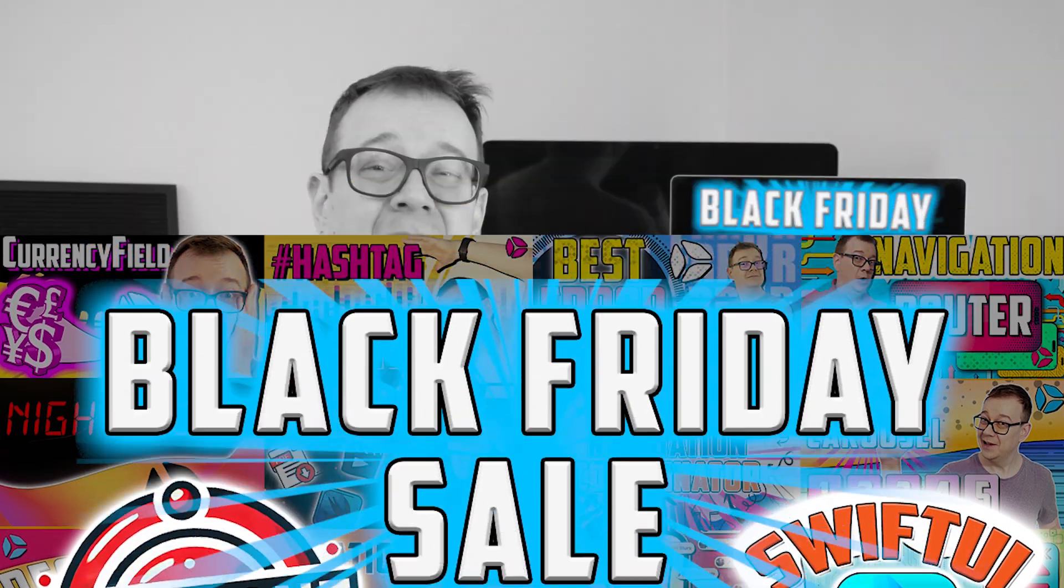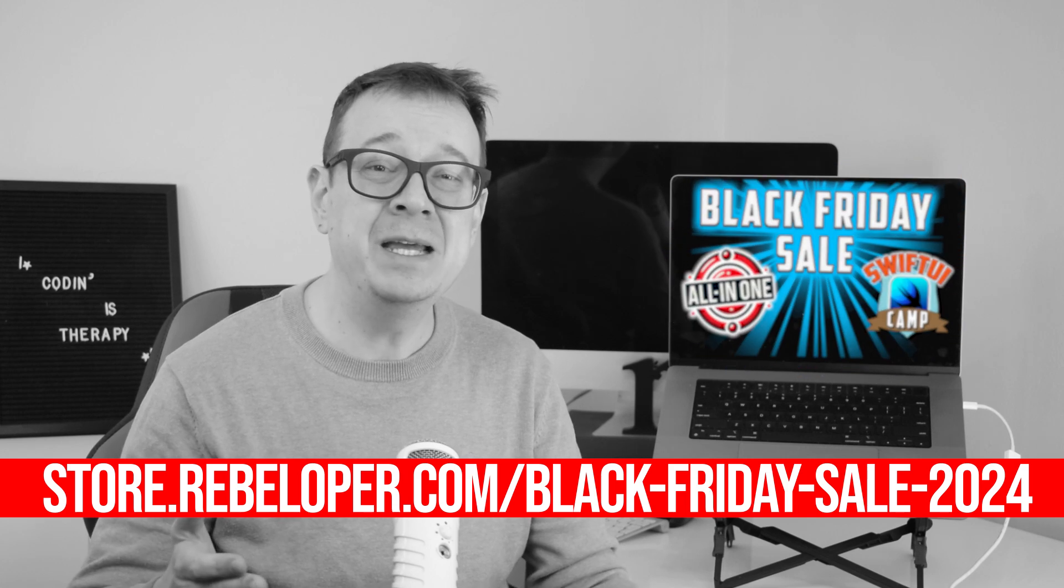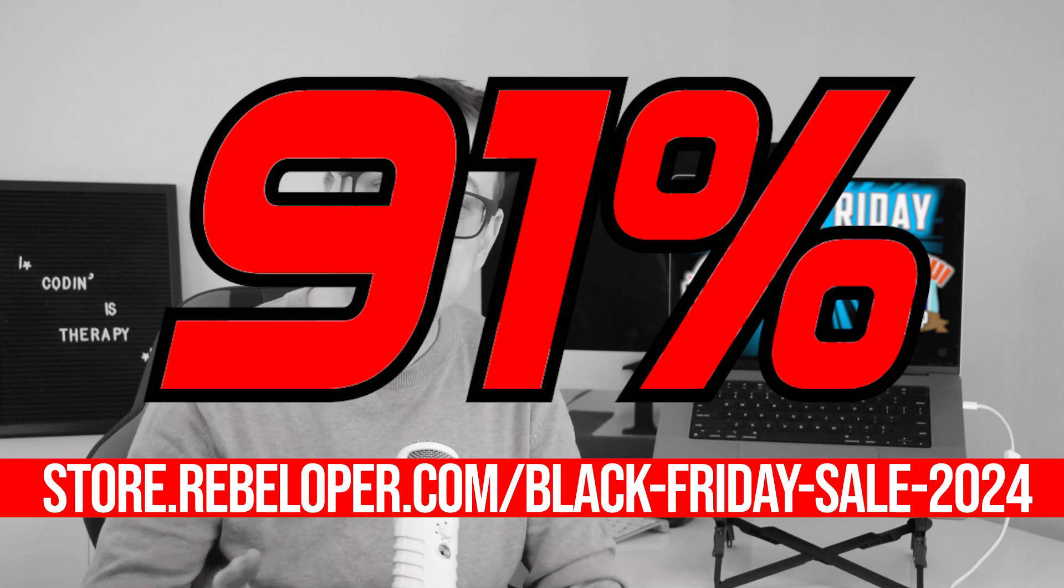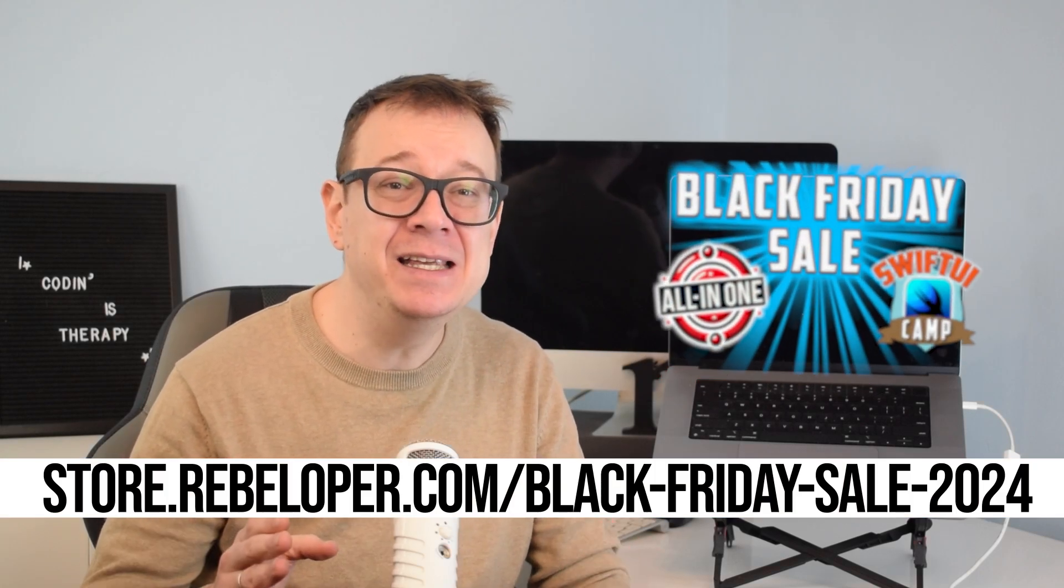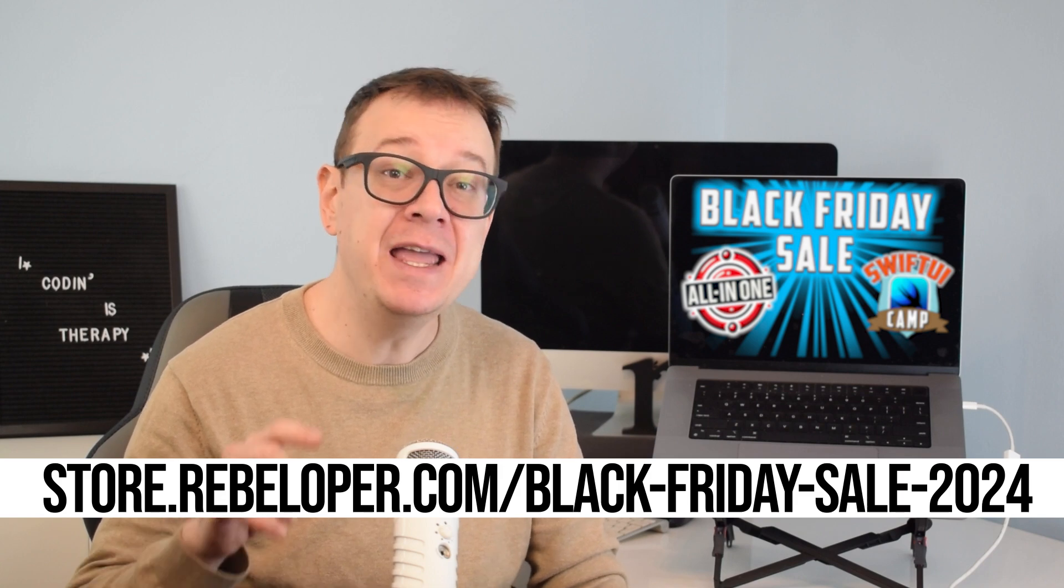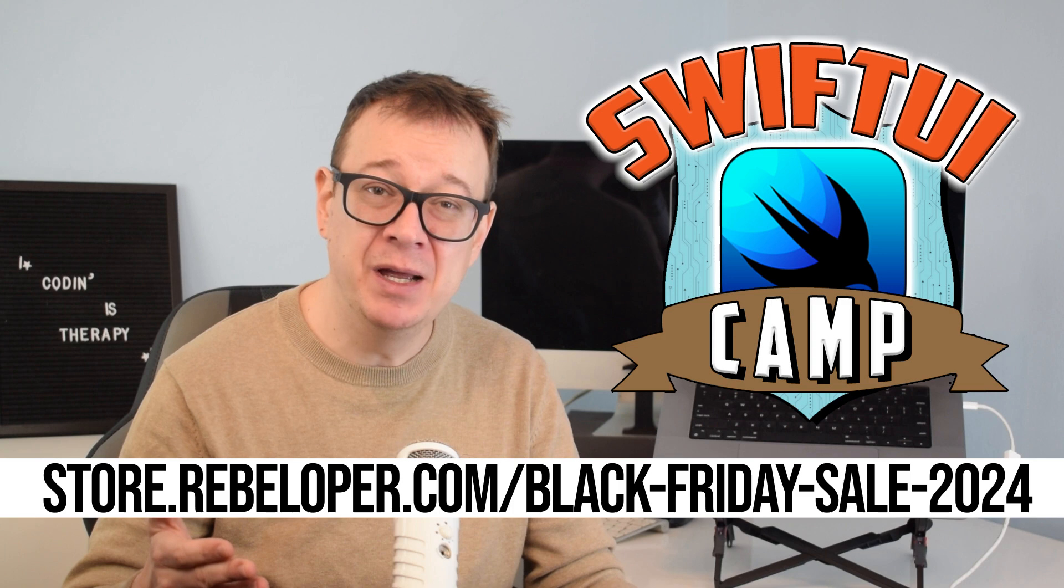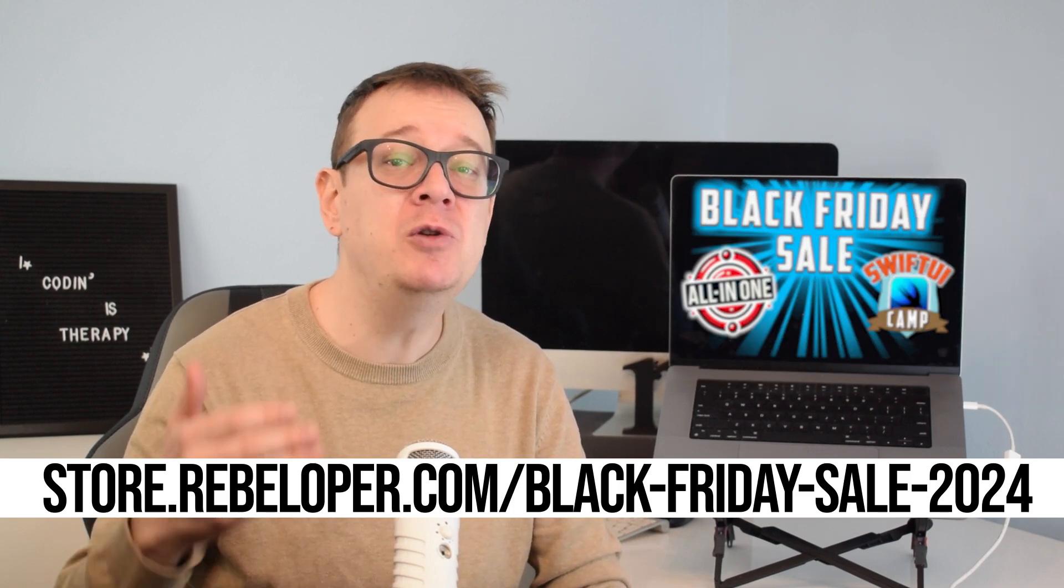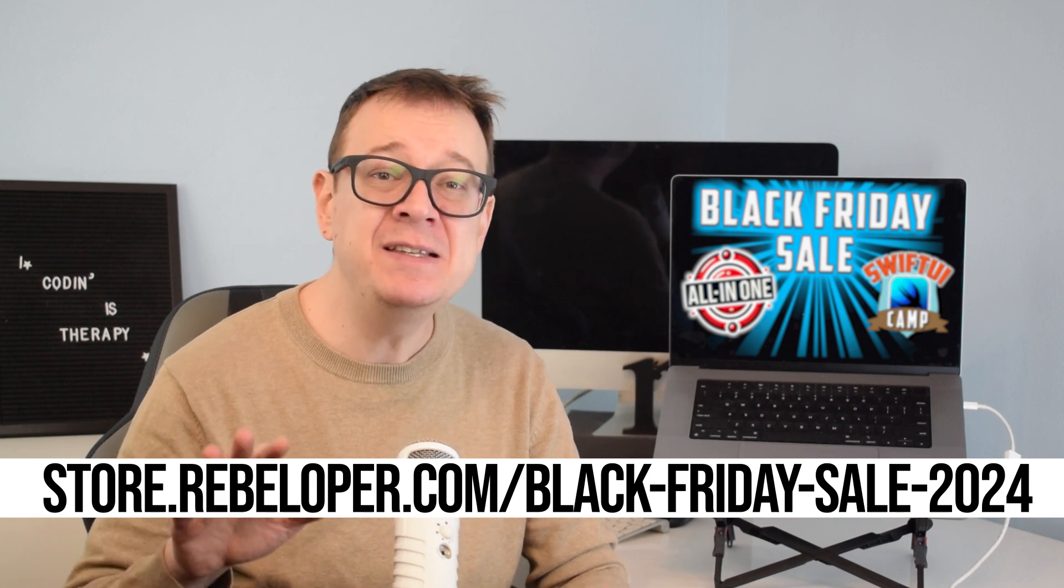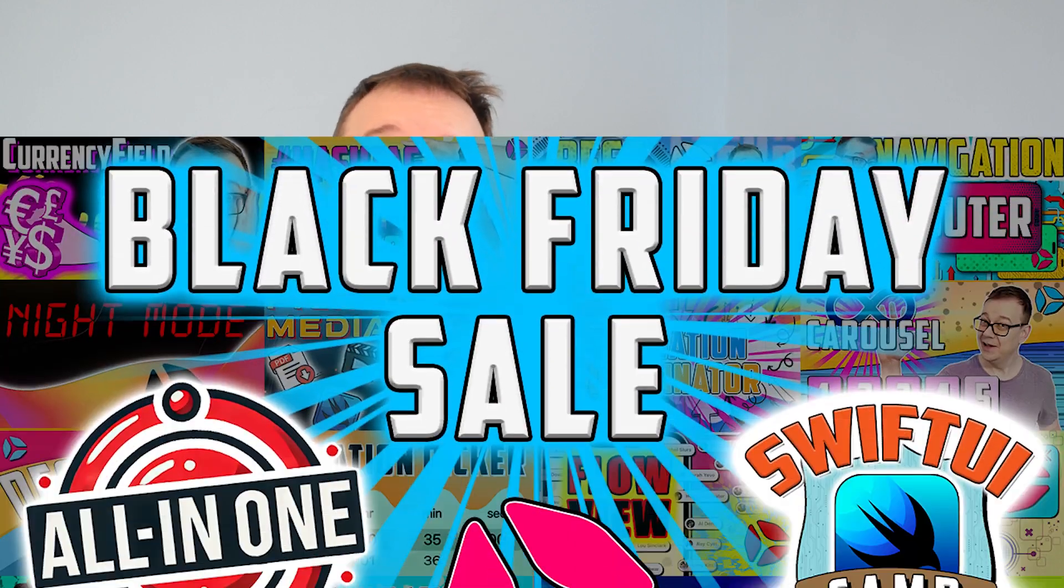Ready to level up your SwiftUI skills and build apps faster and smarter? My Black Friday bundle is here with a huge 91% discount. For only $199, originally $2,280, you'll get everything you need as an iOS developer including SwiftUI Camp, the ultimate four-week wheelchair boot camp on Zoom starting December 2nd. This immersive experience will transform you into an expert SwiftUI developer.